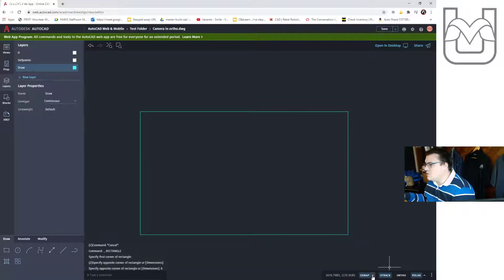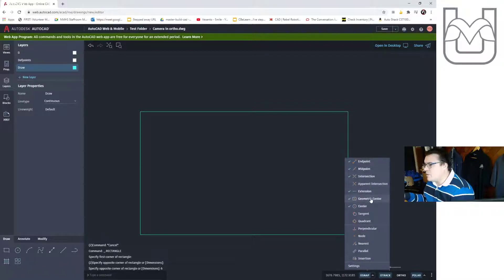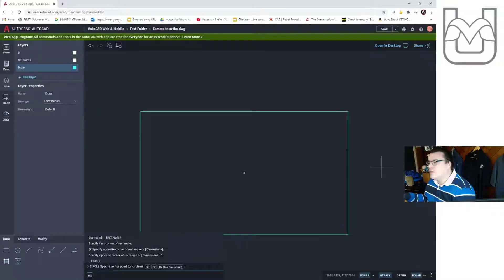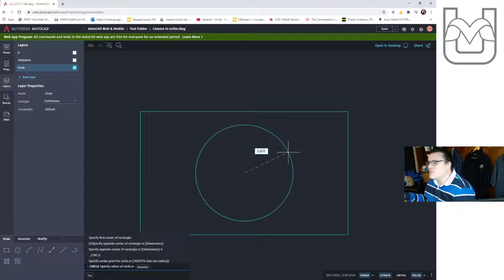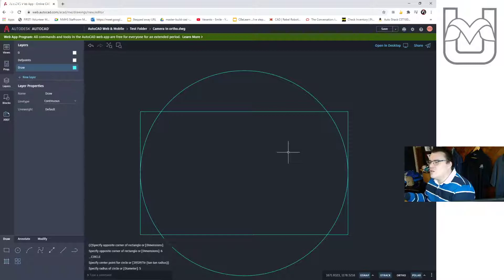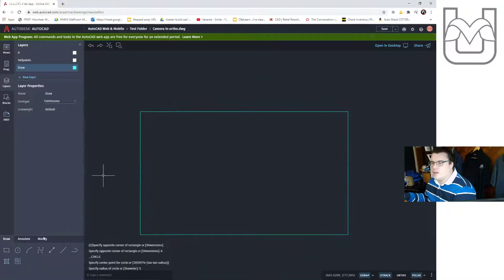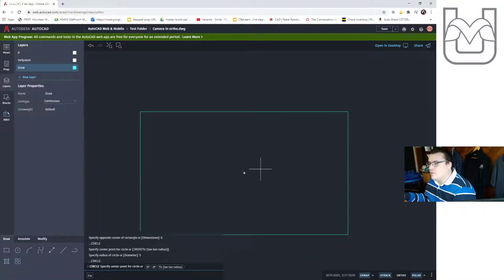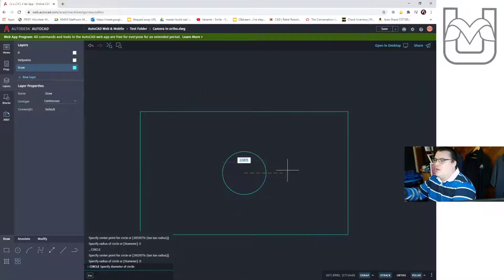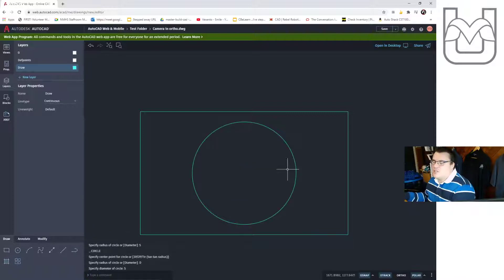I'm going to go to my object snap and make sure geometric center is on — some of you may not have this by default and you should. Let's draw our circle using the geometric center of this rectangle. I'll put it in at 5cm across. Obviously that drew a radius, not a diameter. Let me try again — I can click diameter on the bottom. Now that I have diameter, I can type it in the way I want. Okay, there's the front aspect.